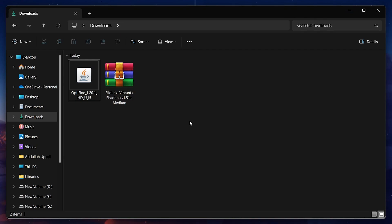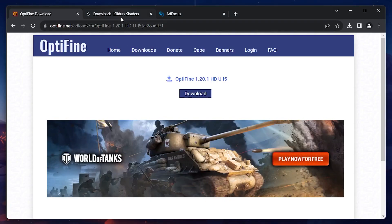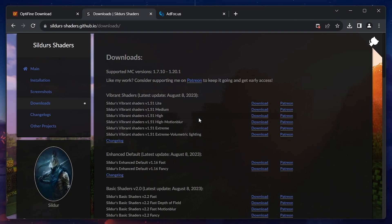With Optifine installed, head over to sliders-shaders.github.io. A link to this page will be in the description below. Sliders Shaders is a very popular shaders pack for Minecraft and the majority of Minecraft players that use shaders have heard or used this shaders pack.